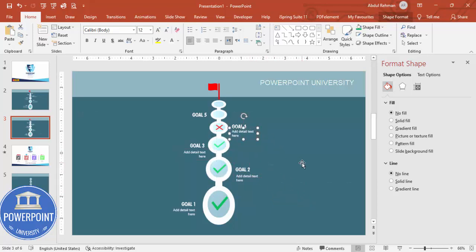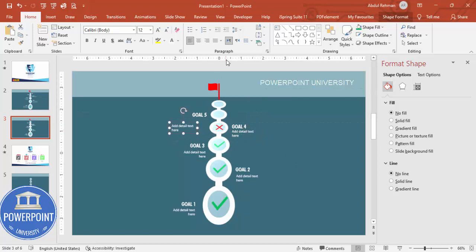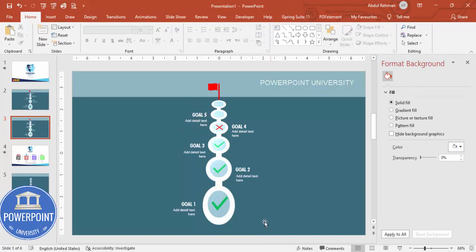Duplicate the detail text by pressing Ctrl+D, bring it to the next position, write a line and put the text there. So you can see we have created this goal slide. If you want more text or more options you can add them as needed.